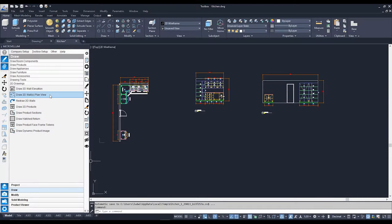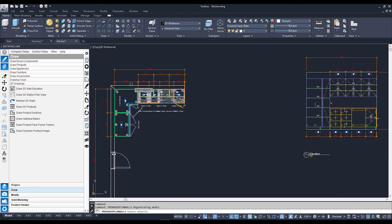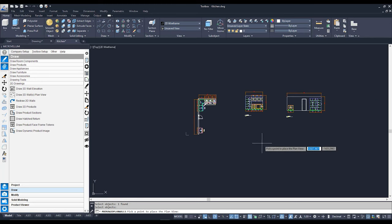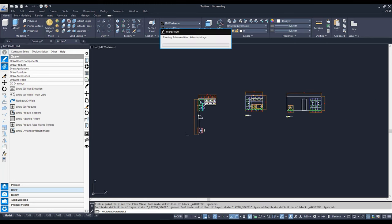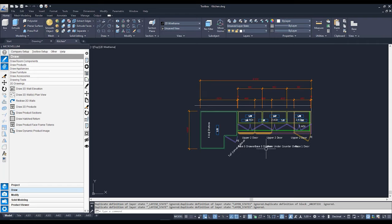There are some other tools we can use in our 2D Drawing tools. Going back to Draw, we also have below our Draw 2D Wall Elevations a Draw 2D Wall Plan View. If I click on this, click on the wall I'd like to do a 2D elevation of, hit Enter, then pick a point to place my plan view — there is now my 2D wall plan view that I can use in my shop drawings if need be.